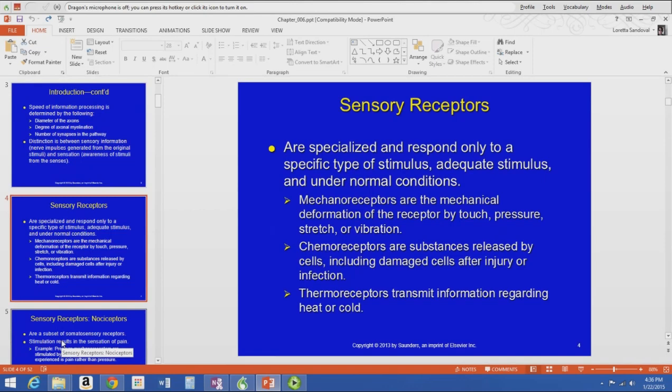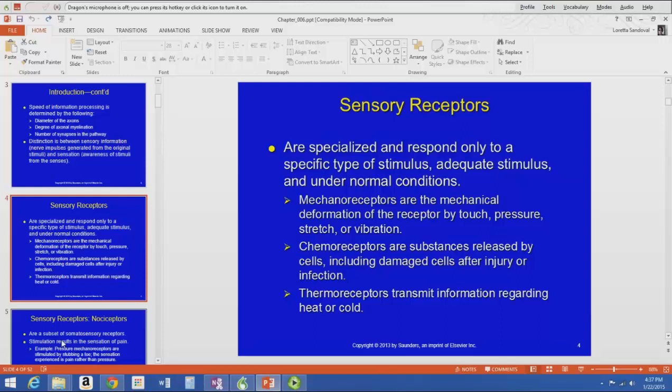The first step in the sensation experience is the sensory receptors. Sensory receptors are specialized nerve endings that respond only to a specific type of stimulus. It has to be an adequate stimulus under normal conditions — for example, if it's one degree cooler I might not notice, but five degrees cooler I probably will. That is an adequate stimulus.